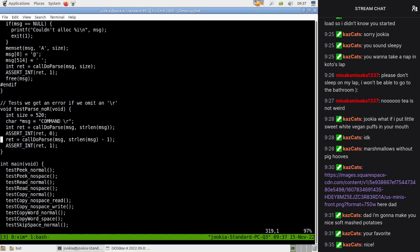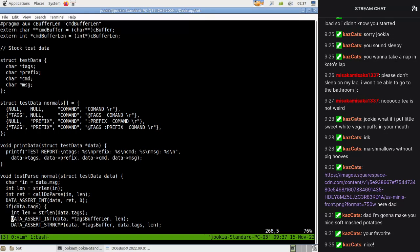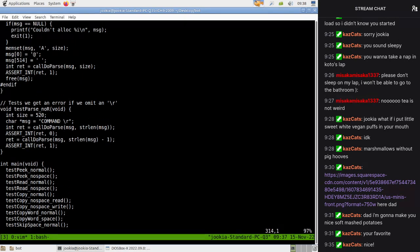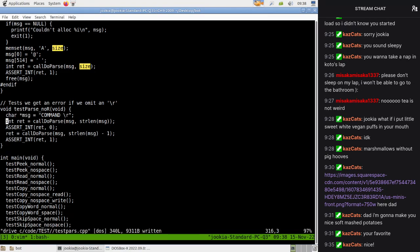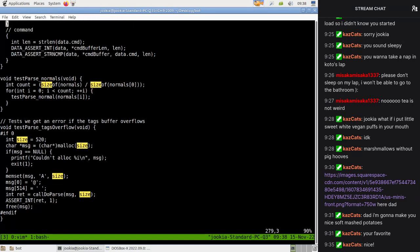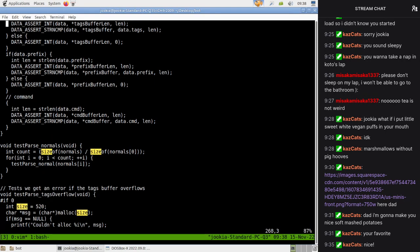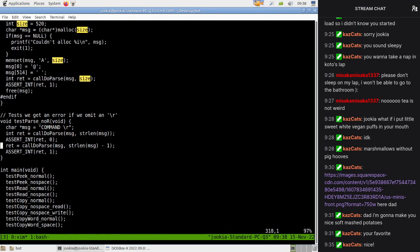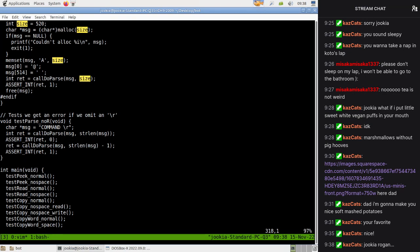So we have here: call do pass message, stringlen message minus one. We have a test that says if we omit an R it should fail, but we can also replicate this test by removing the R there - so this is kind of an identical test. What is size doing there? Nothing. This is interesting.